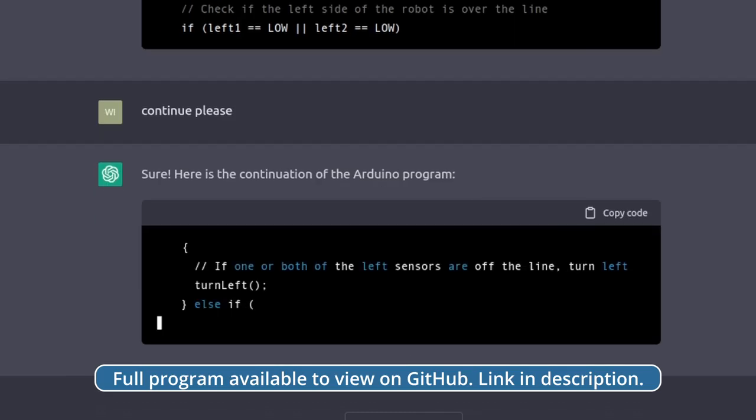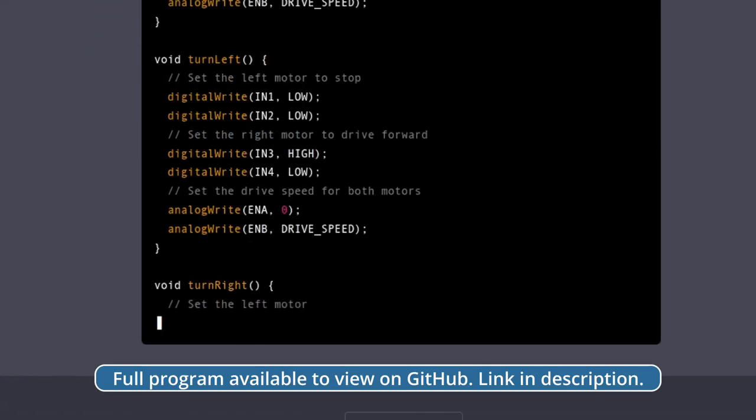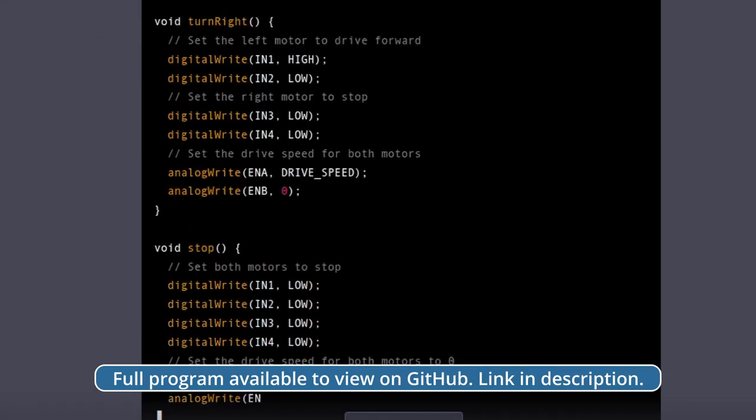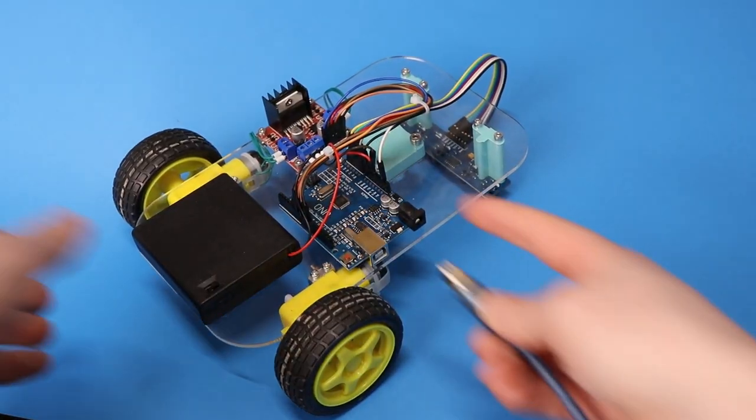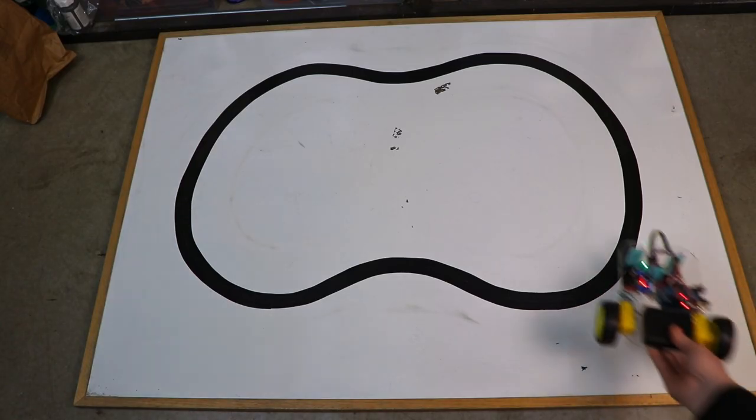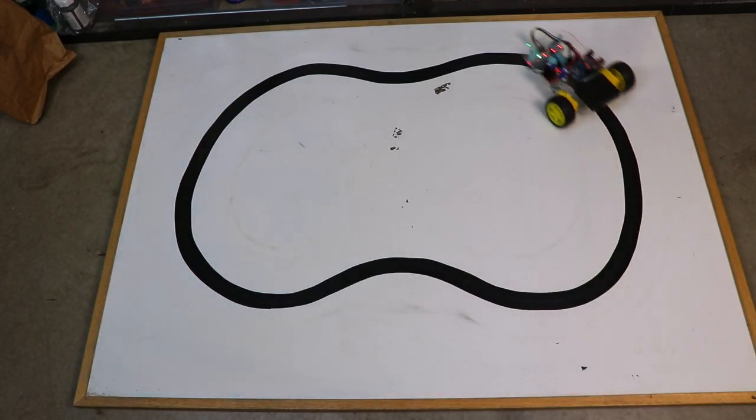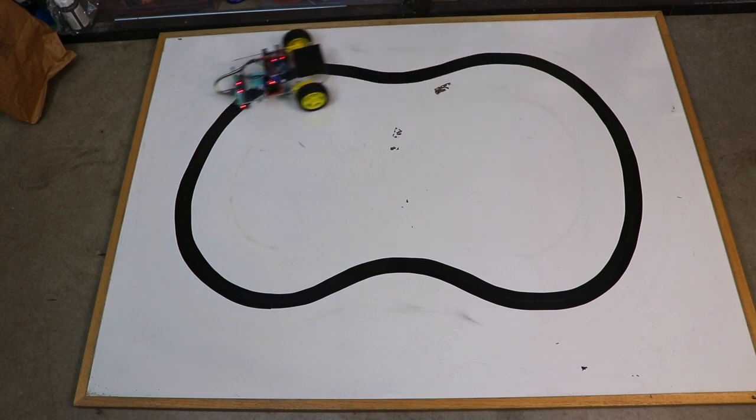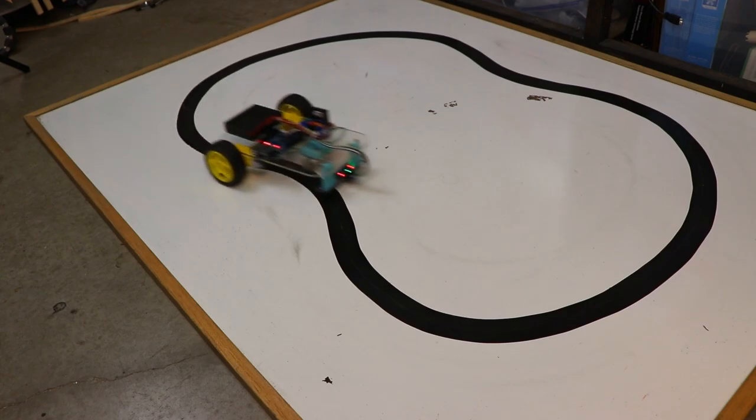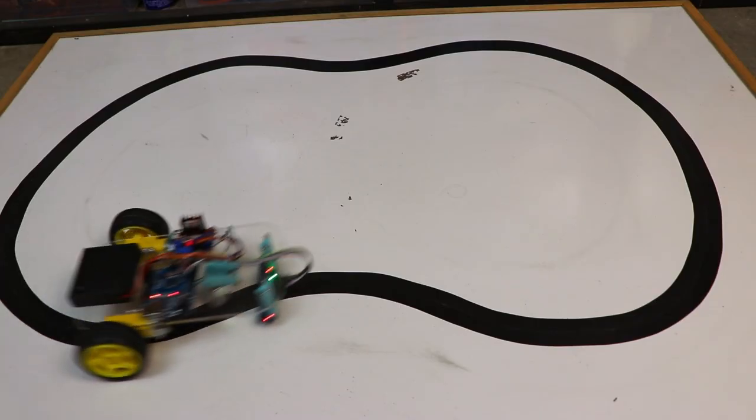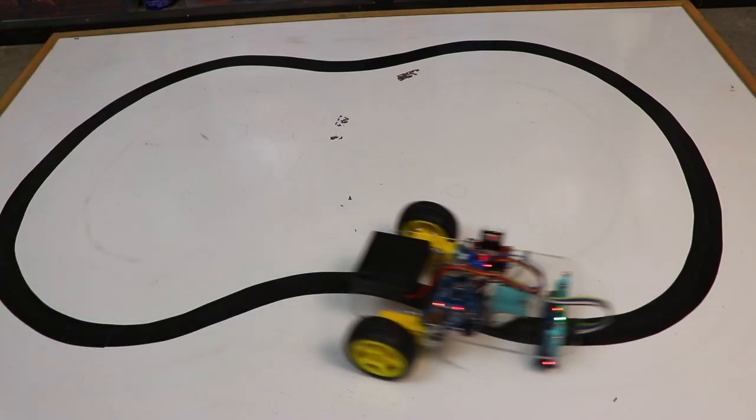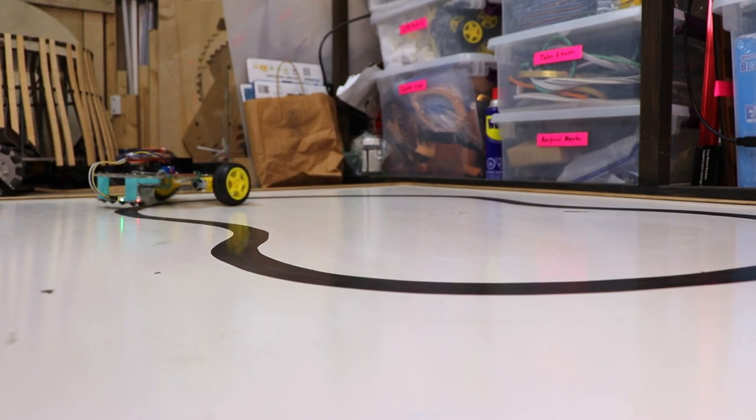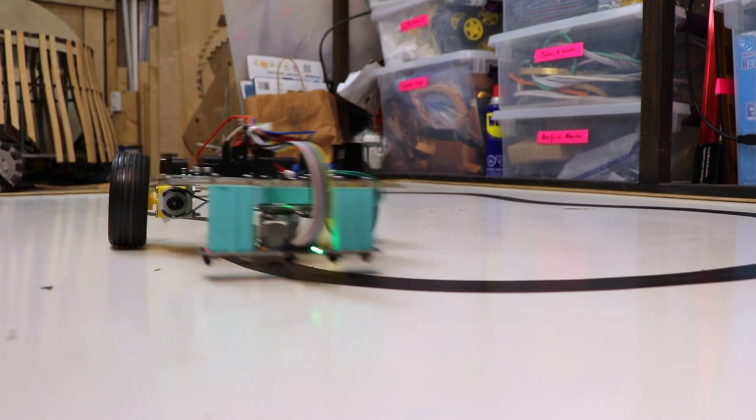Okay, so we have the full program and I see we have some conditional logic functions in here. But will it work? Perfect! Oh, it works so well. I'm so happy. The robot detects the line and then steers to stay right on top of it.